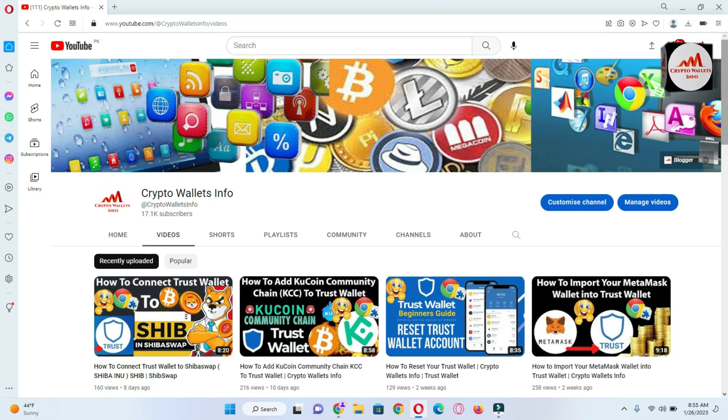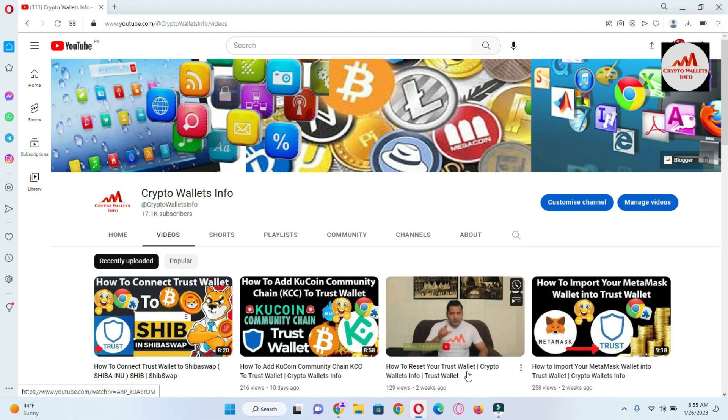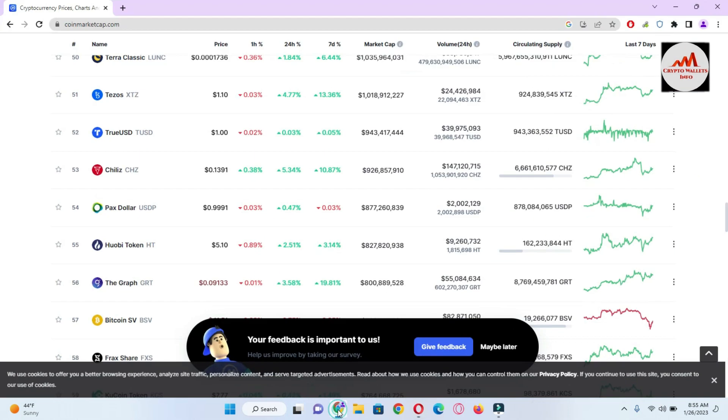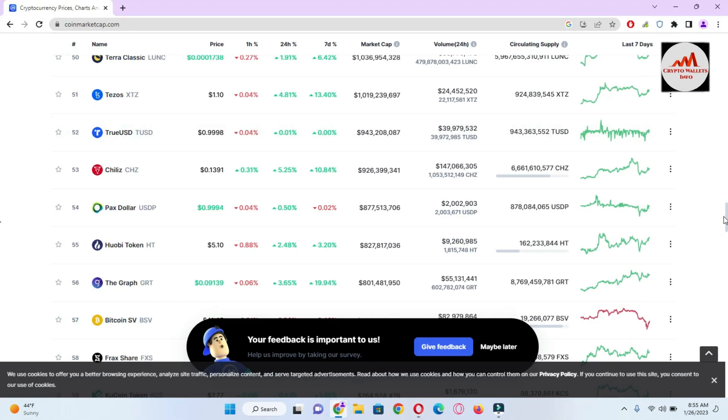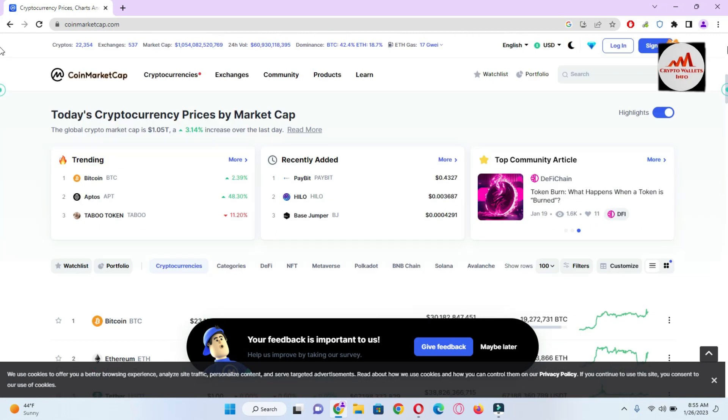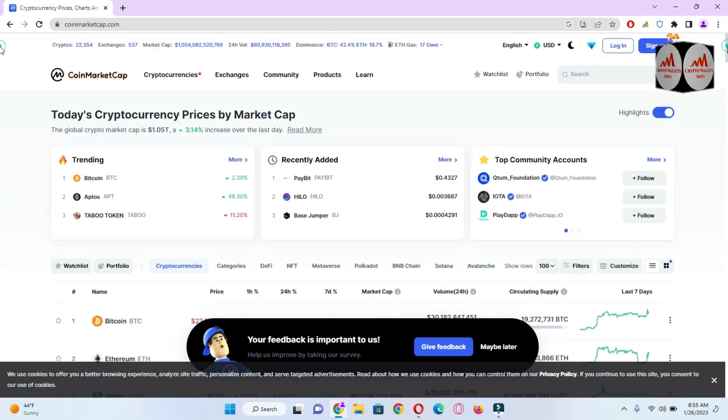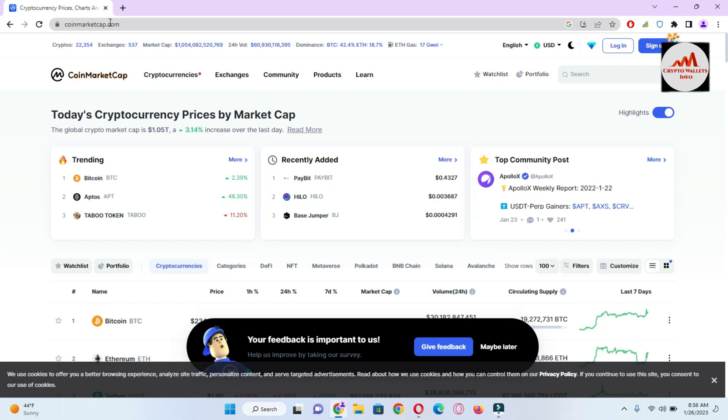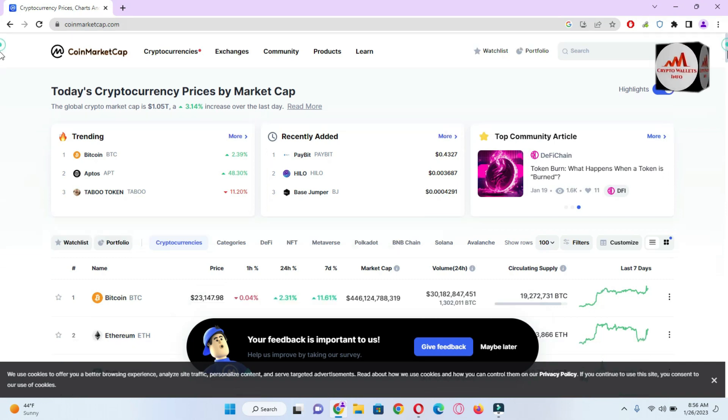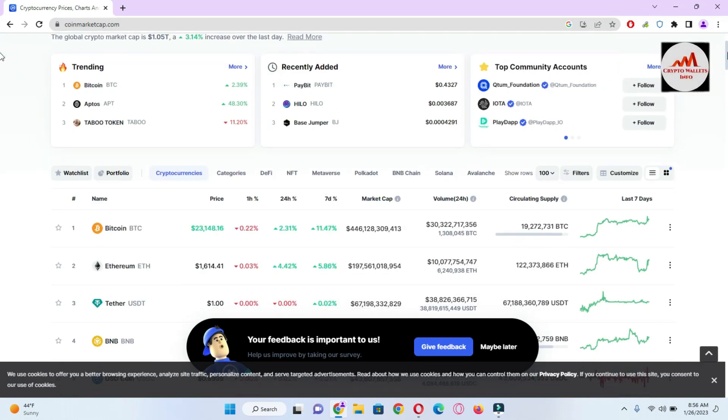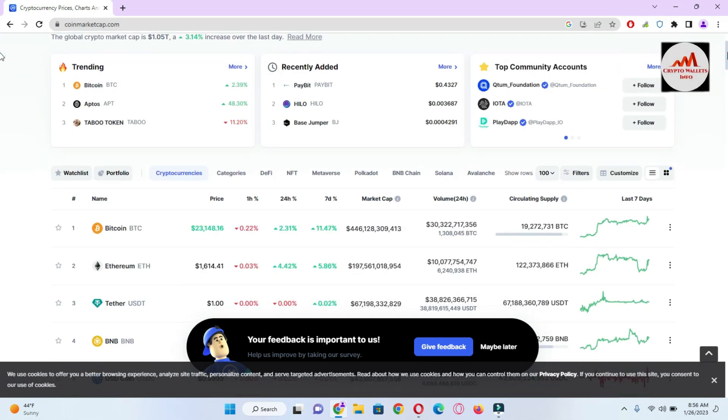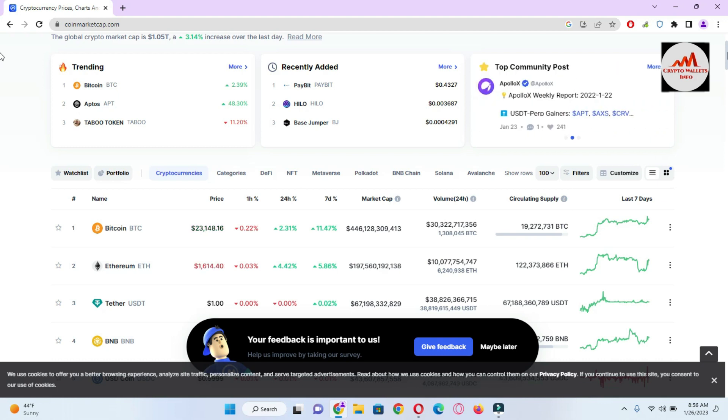First of all I'm going to open the browser where I installed Trust Wallet. Before connecting, you can see here we have already opened CoinMarketCap. You can also open your CoinMarketCap website in your browser and see the main interface of this website. At this time Bitcoin price is almost 23,148 dollars and Ethereum price is 1,600 plus.